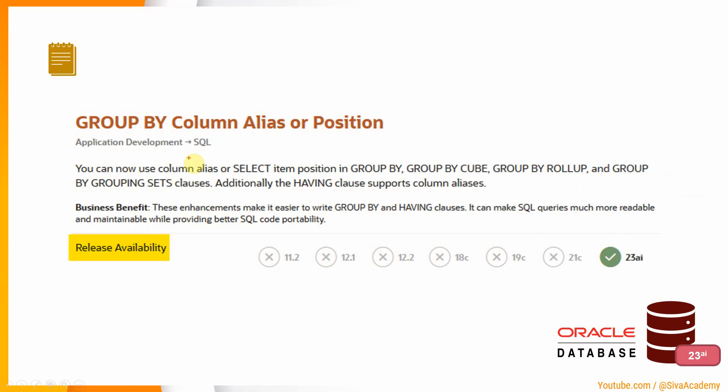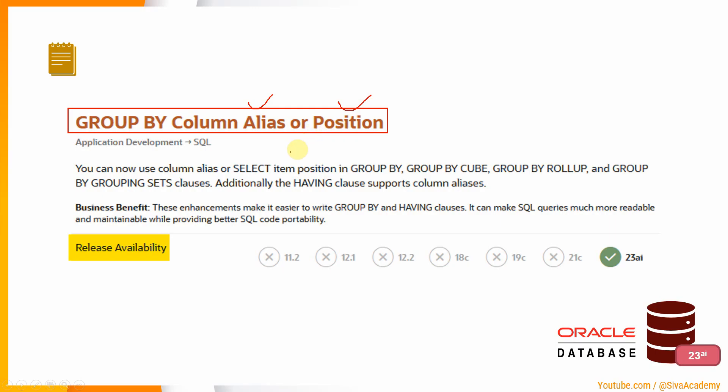Here is the snippet from Oracle documentation. As you can see here, starting from 23AI onwards, as part of the GROUP BY clause, we can use either a column alias or position. And of course, this is applicable for having clause also.